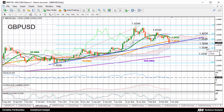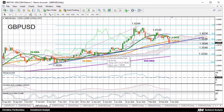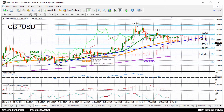Then even lower, prices could find support at the 78.6% Fibonacci of 1.3330, which also seems to be a strong support because, as you can see, it has been tested several times in the past, both as support and resistance.